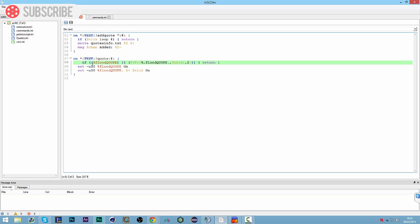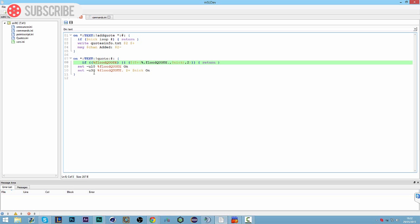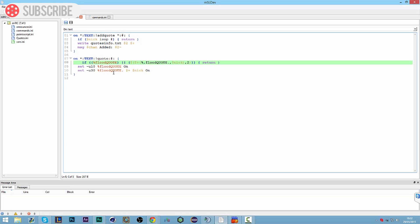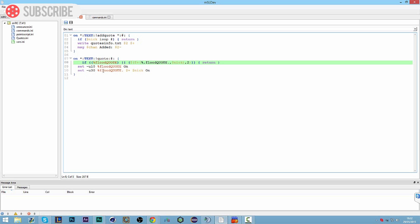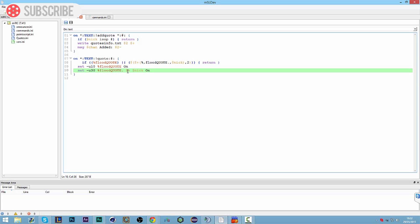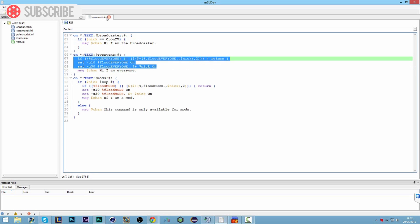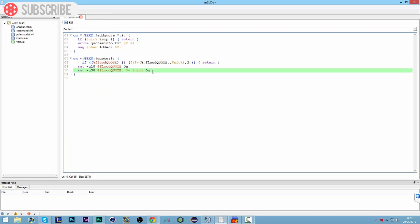So one user can use it and then another user can't use it straight after until 10 seconds after. And then the other flood is for each individual user which will create a flood dot their username and that's going to be 30 seconds so they can use the command for 30 seconds.